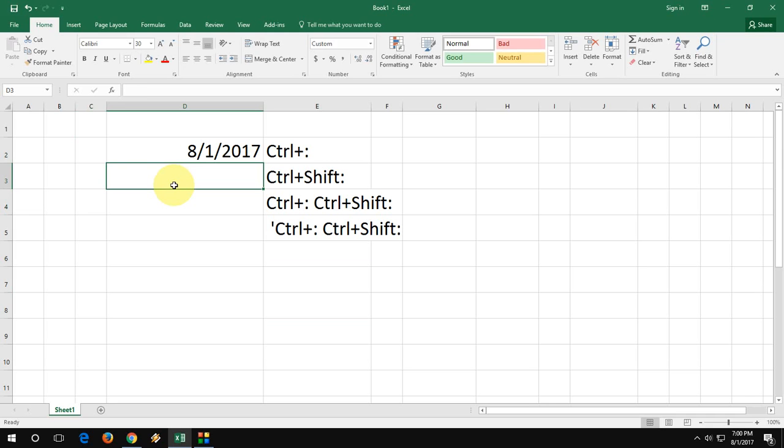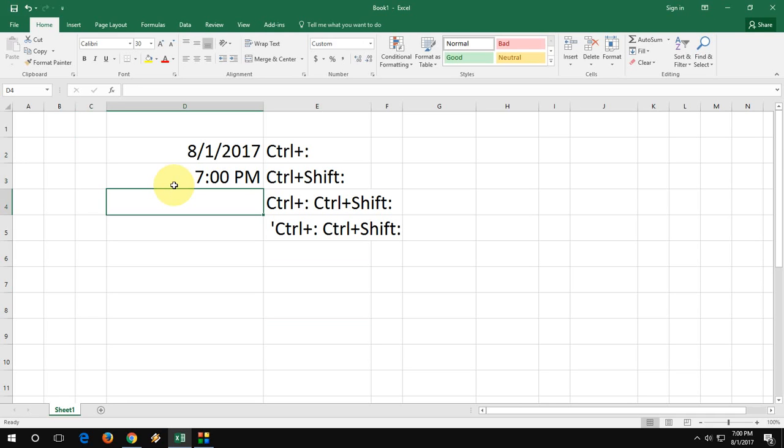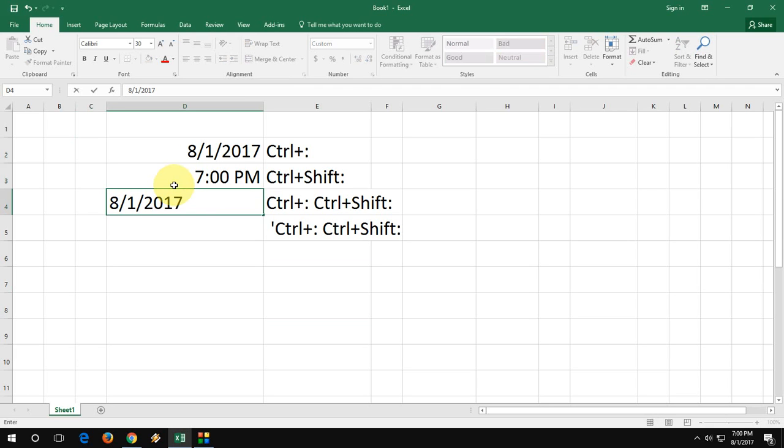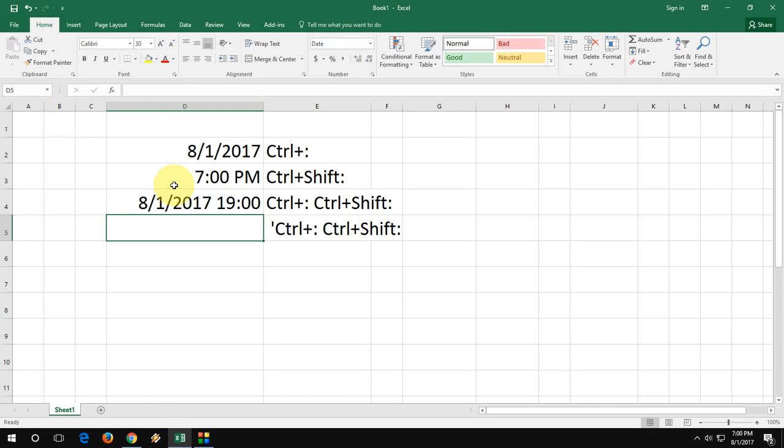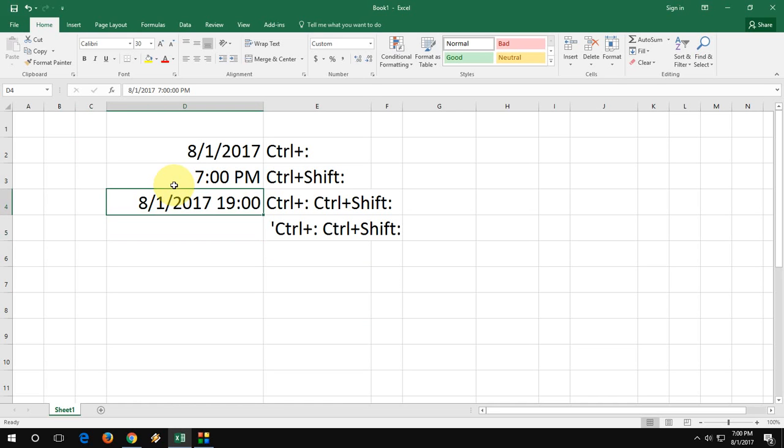Ctrl+Shift+colon is for time. But how to insert date and time in the same cell? Press Ctrl+colon, space, then Ctrl+Shift+colon. When you press enter, the format changes to 24 hours.